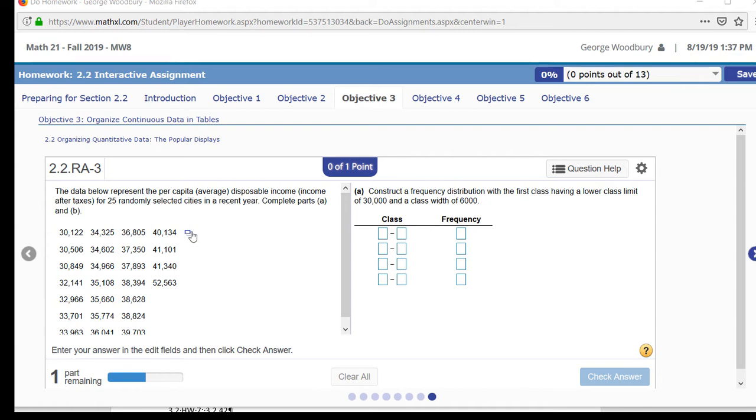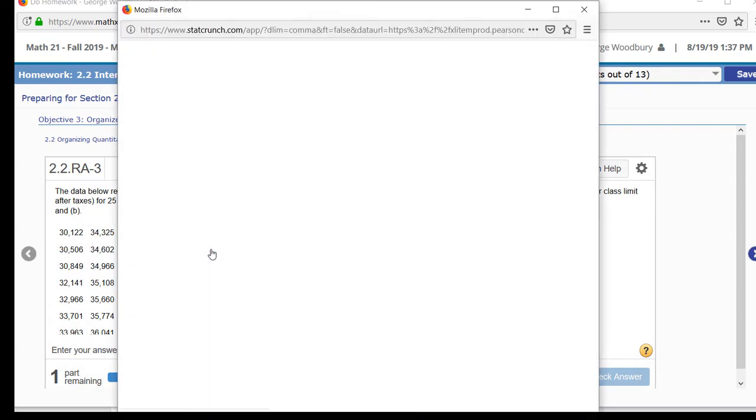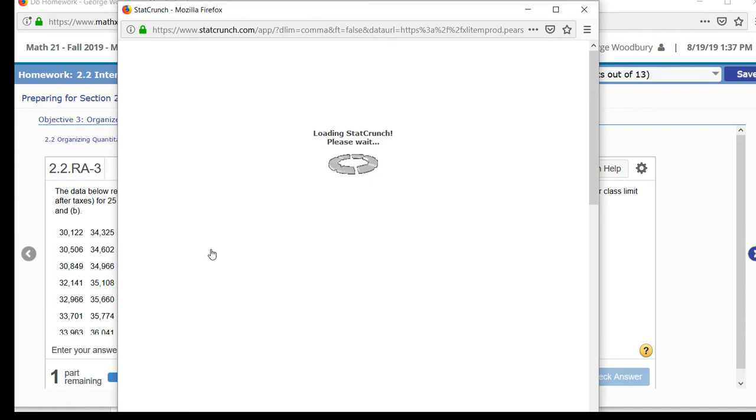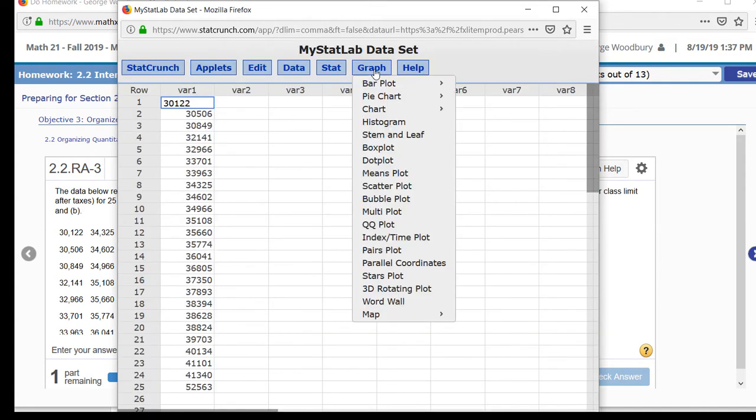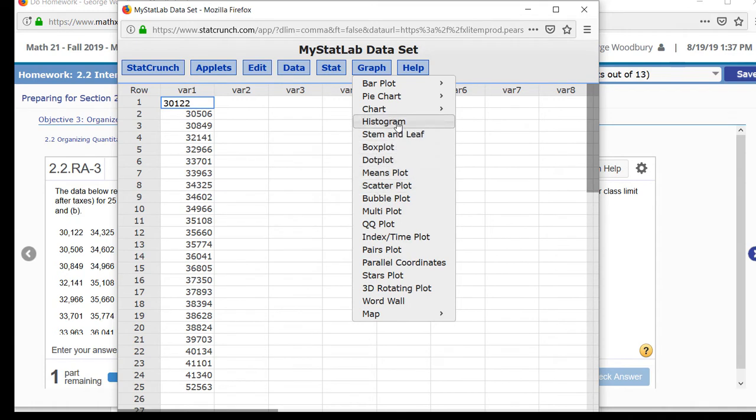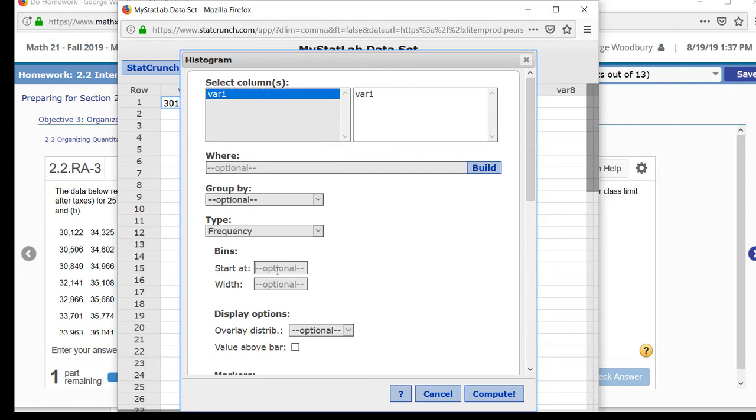So I'm going to open this data up inside StatCrunch and I'm going to make a histogram by pressing graph, histogram, selecting the column that contains the data. We were told to start the bins at 30,000 with a width of 6,000.